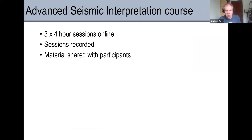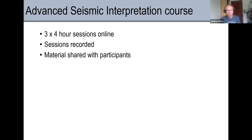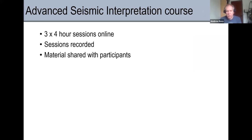The current idea is for the course to be three sessions of about four hours each. The sessions will be recorded and any material will be shared with participants. Software access would have to be worked out separately depending on what people needed — that's not really my department — if they wanted to follow along with some of the things shown.